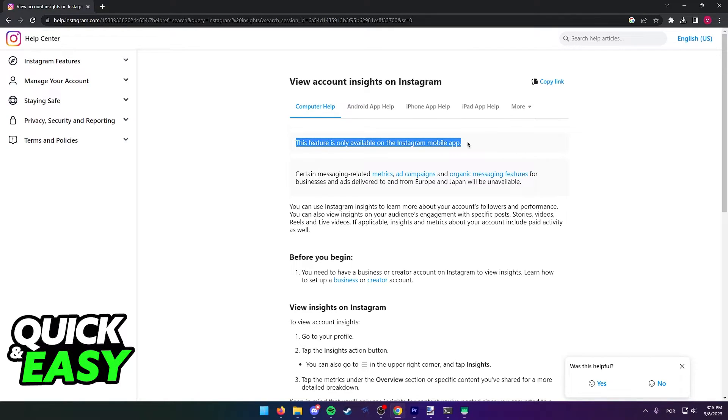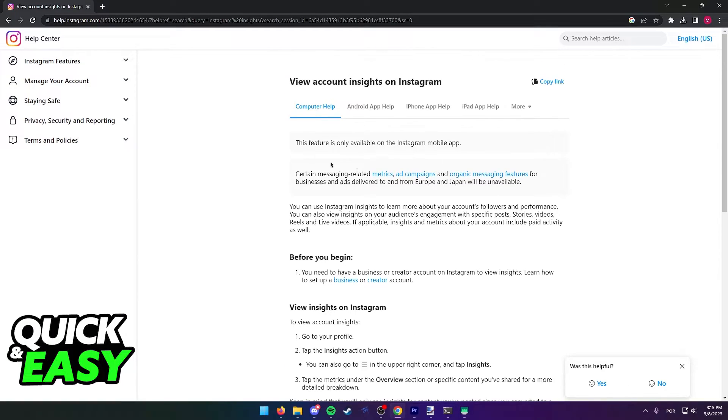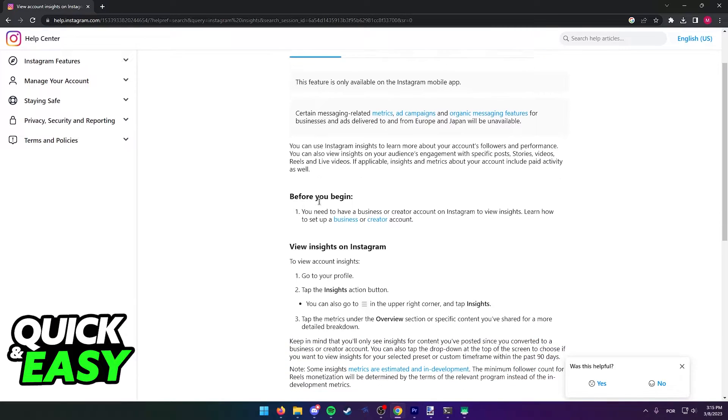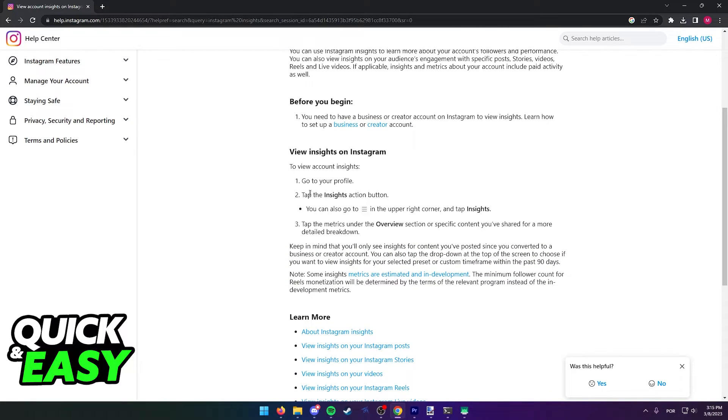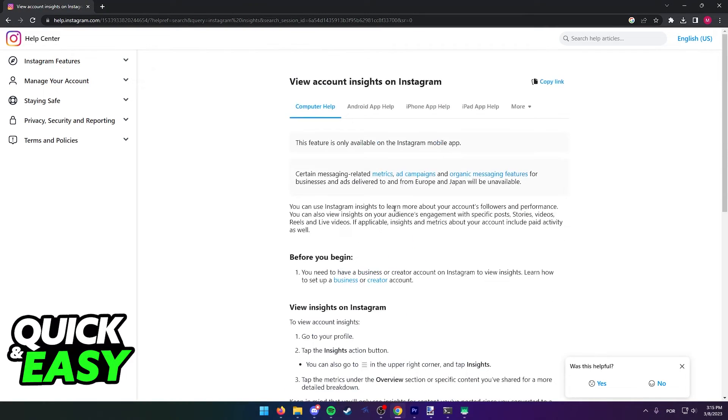...is this feature is only available on the Instagram mobile app. Sadly, as of today, this feature is unavailable officially on your desktop and you need to go to your profile, go to insights by using the app instead of the desktop.